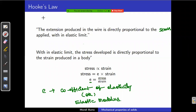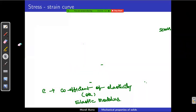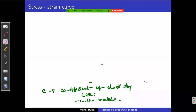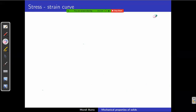Hooke's Law gives a limit for this elastic nature — how long we can pull any object and how much elastic nature it will have. Now we will take a wire and check how the elastic nature behaves. The stress-strain curve is an important four-mark question, so listen carefully. I will draw a diagram to explain.